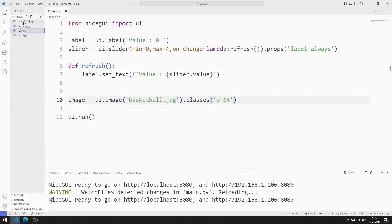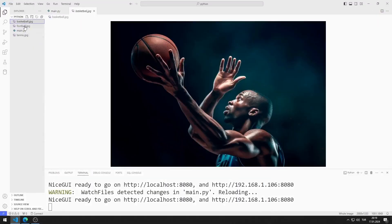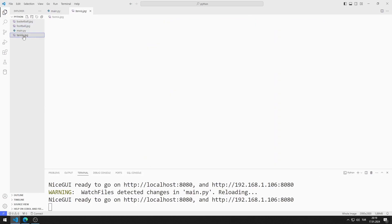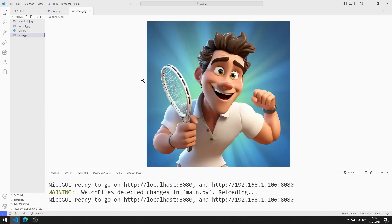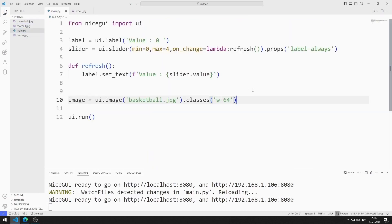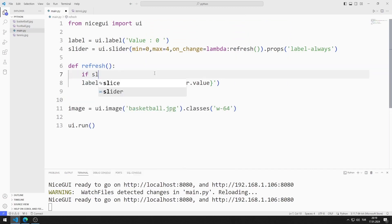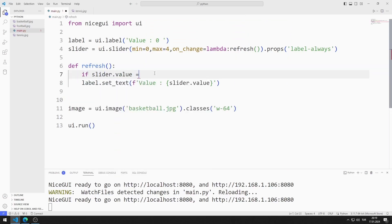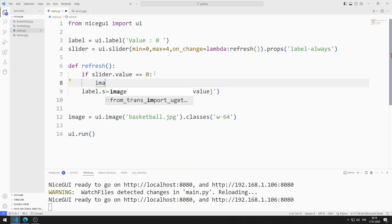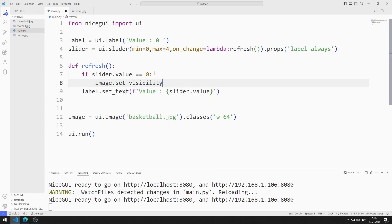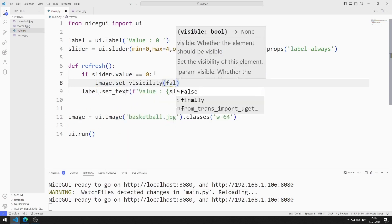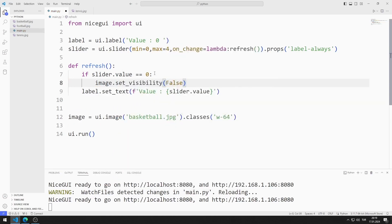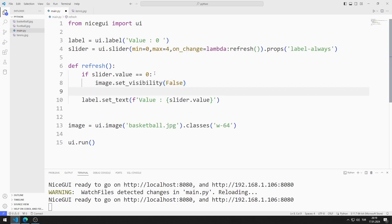I will use these images in the application. You can download the images from the GitHub link in the description of the video. I want the appropriate image to be displayed on the screen according to the value of the slider object. I can do this by defining if queries. If the slider value is zero, I will not show the image on the screen — I can do this by sending false to the setVisibility function.